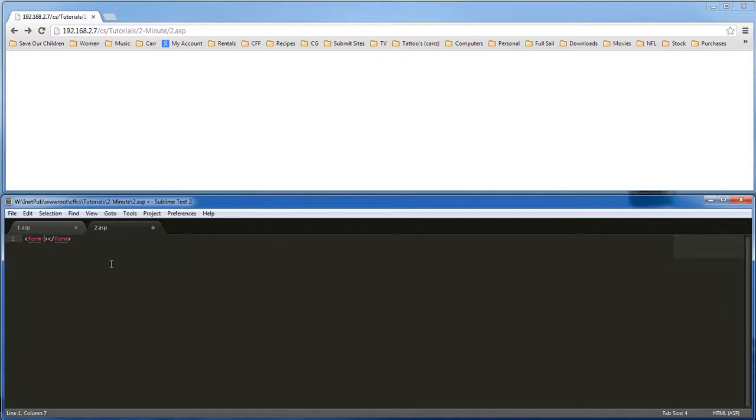We want the action to go to one.asp and the method to be post.